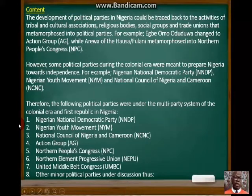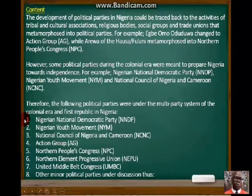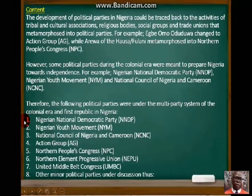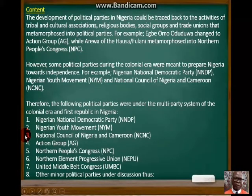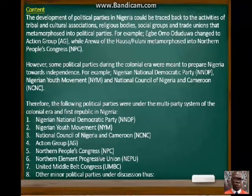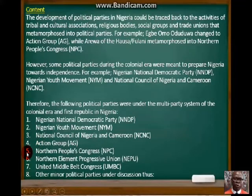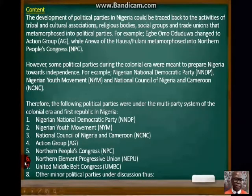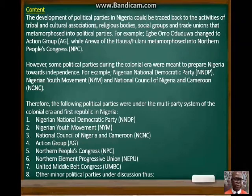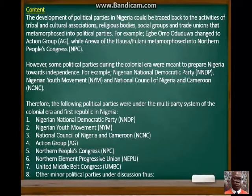The multi-party system we see in Nigeria today gained its origin from the open constitution, which did not limit the number of political parties to be established, as long as they met the requirements. In today's lesson we'll be looking at just three political parties: the Nigeria National Democratic Party (NNDP), Nigerian Youth Movement (NYM), and National Council of Nigeria and Cameroon (NCNC). In our next lesson we'll cover the Action Group (AG), Northern People's Congress (NPC), Northern Element Progressive Union (NEPU), United Middle Belt Congress (UMBC), and other minor political parties of the First Republic.